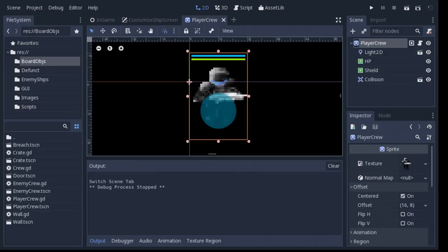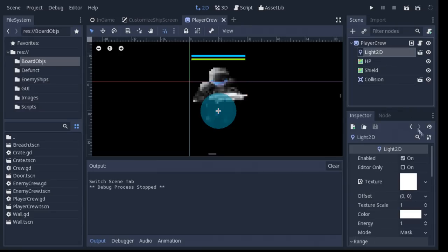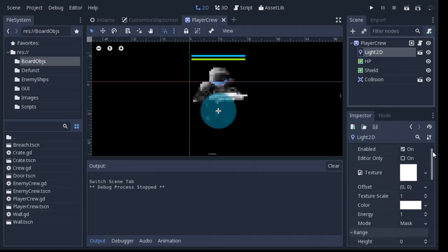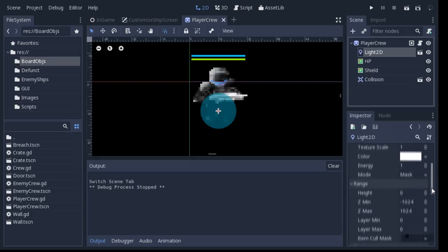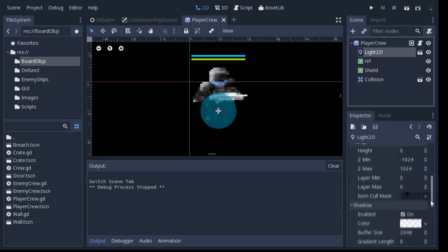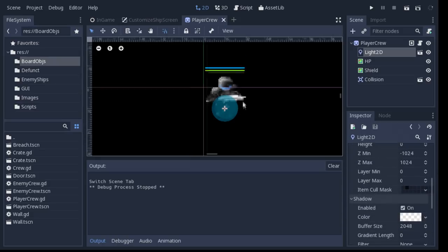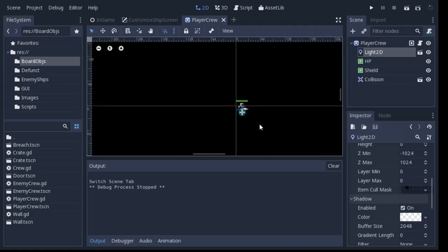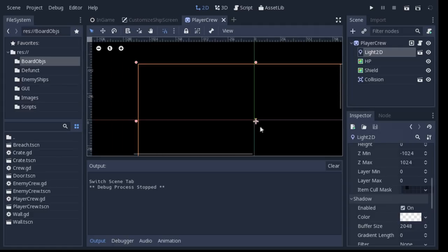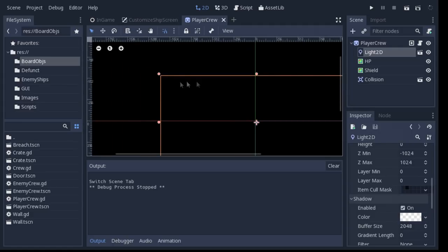To achieve this in Godot, I attached a Light 2D node to each member of the player's crew and set the mode to Mask. This makes everything not lit invisible. I didn't want to limit the vision range, so I set the Light Texture to Solid White and stretched the light to be very large.